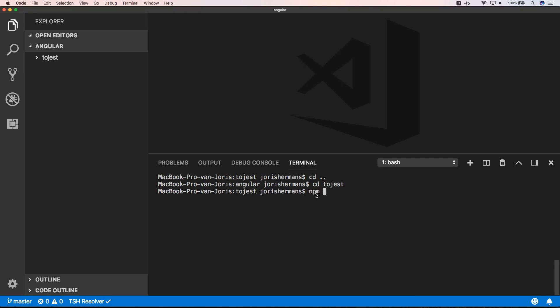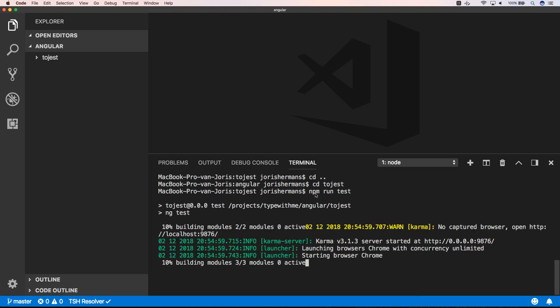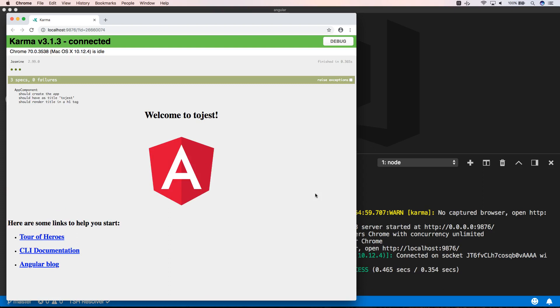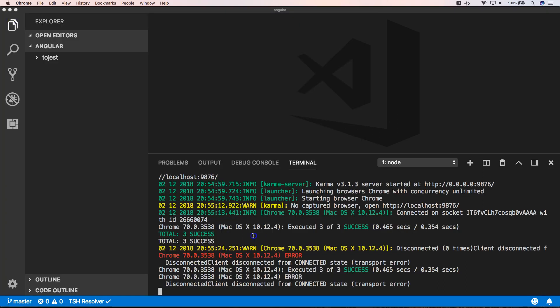We can do here npm run test. Now we will build our project and it starts in browser. And this is really, I don't like this approach. Every time during your test... Let's get rid of this.